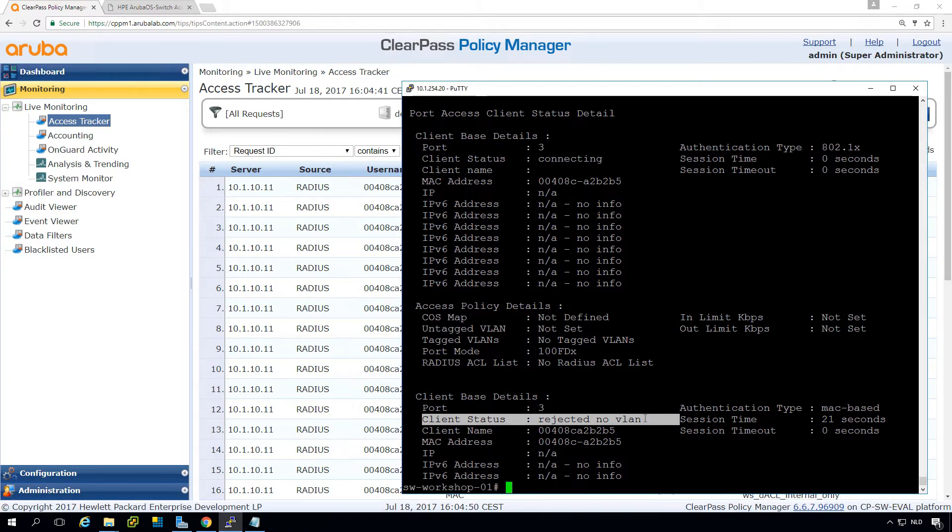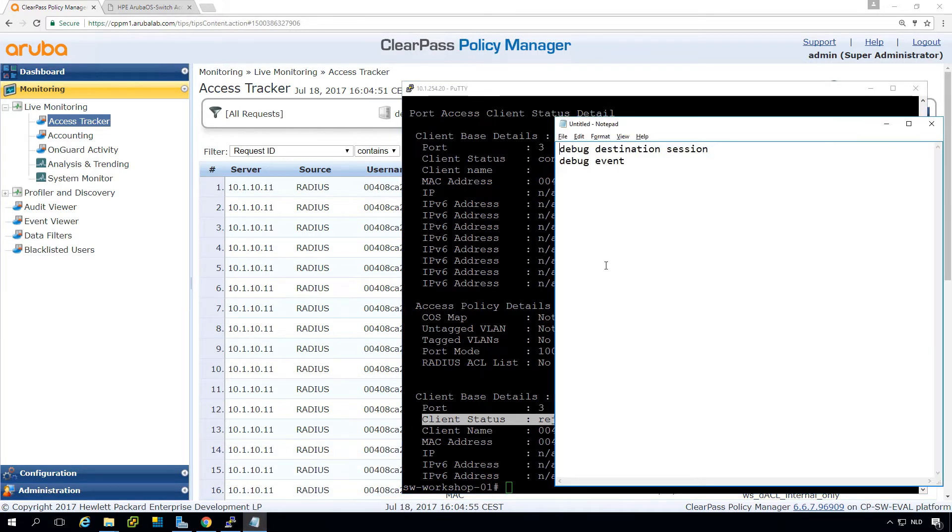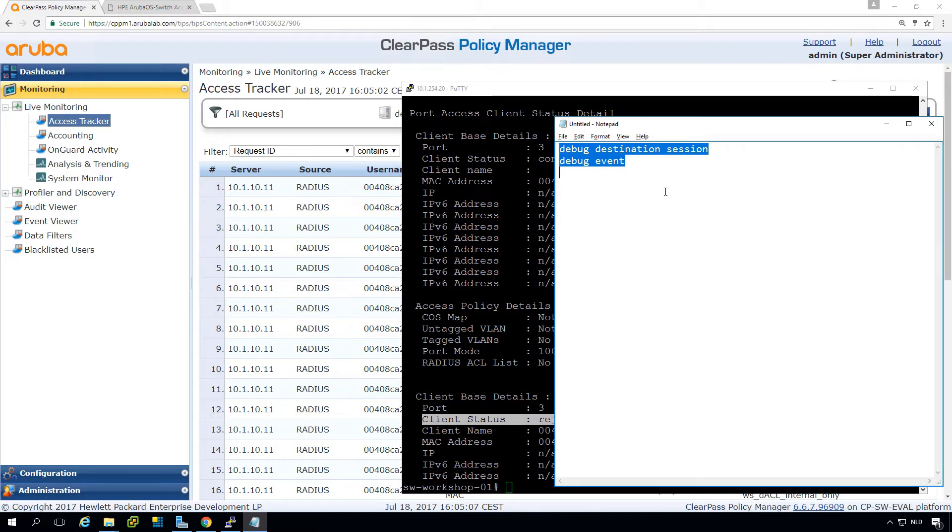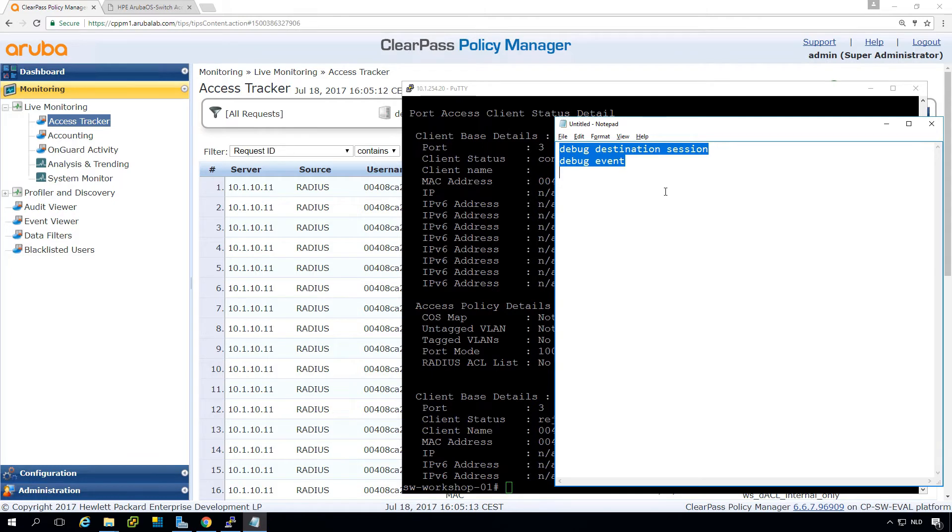So how can we troubleshoot that? Two nice commands here. I have a debug destination session which will bring all debugging information to my current running client so I can see the logs coming in while I'm looking at the CLI and I can do a debug event which is in this case enough.